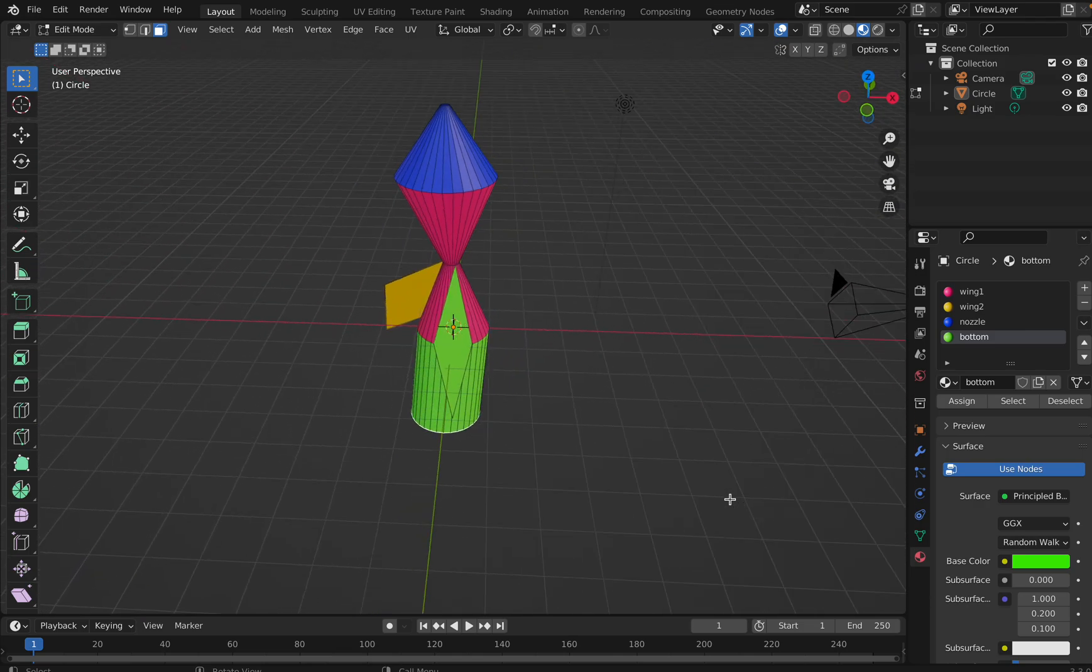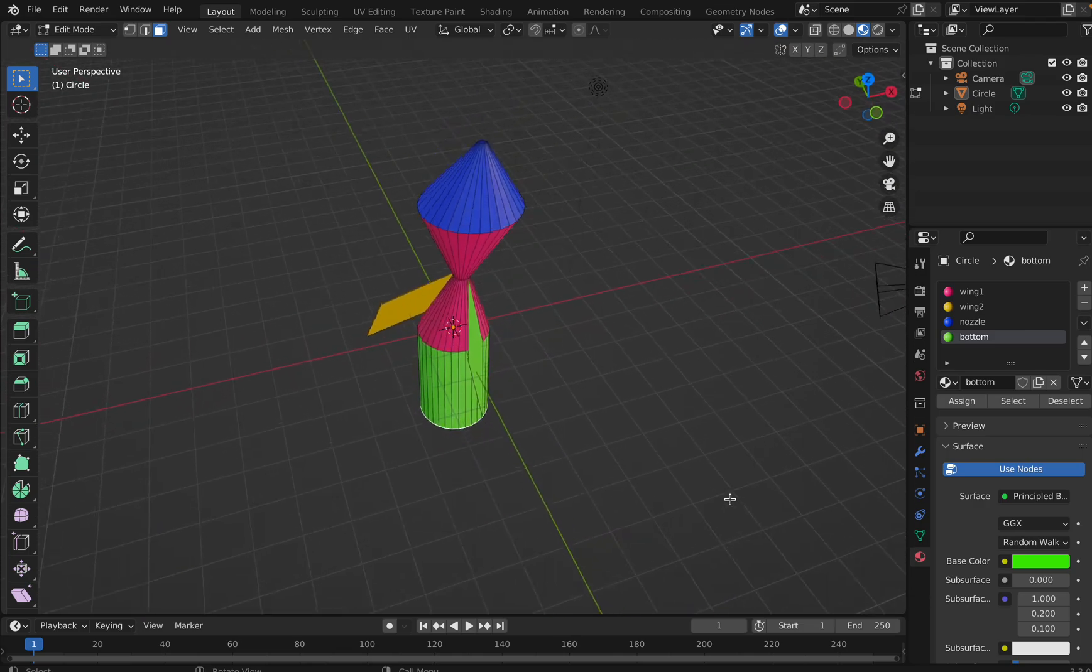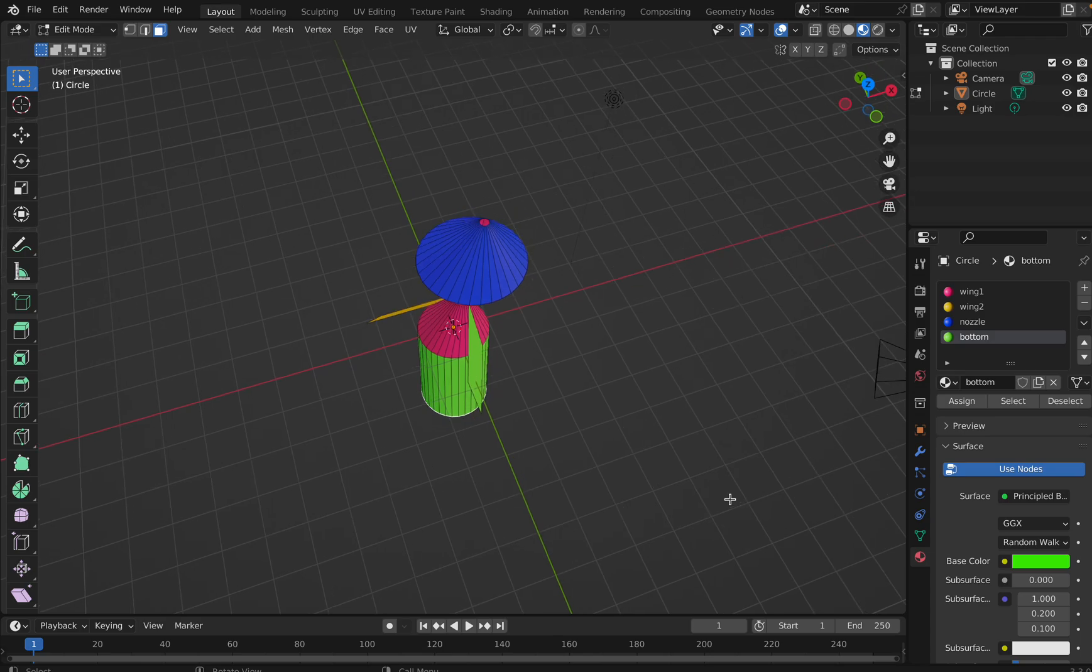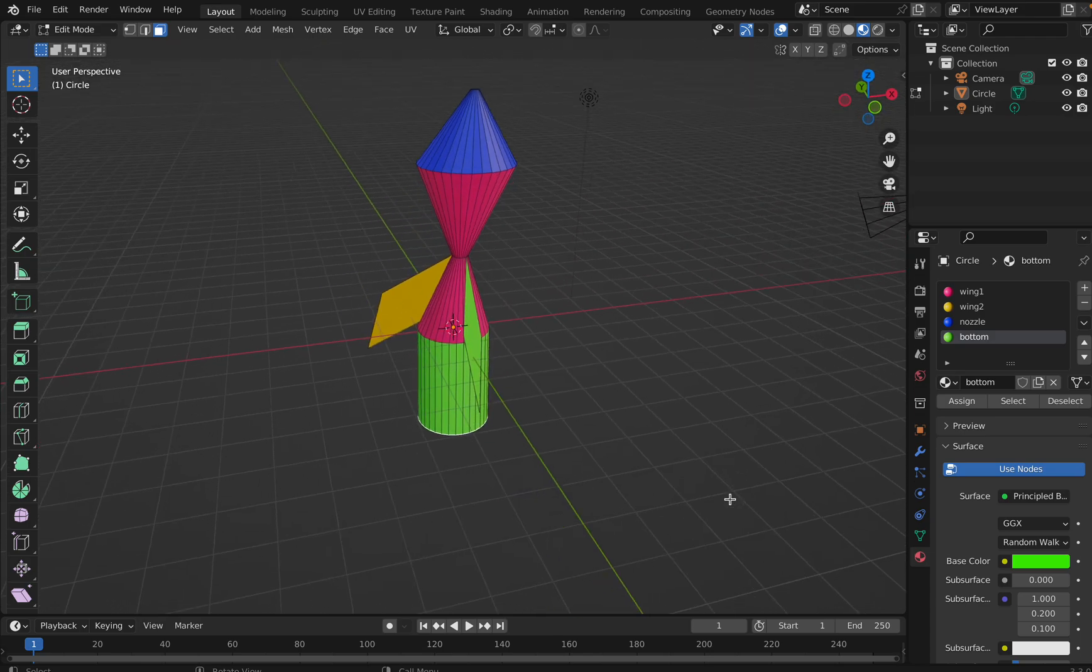All right, cool. Yes, so try it out for the rocket to different portions of the same object.